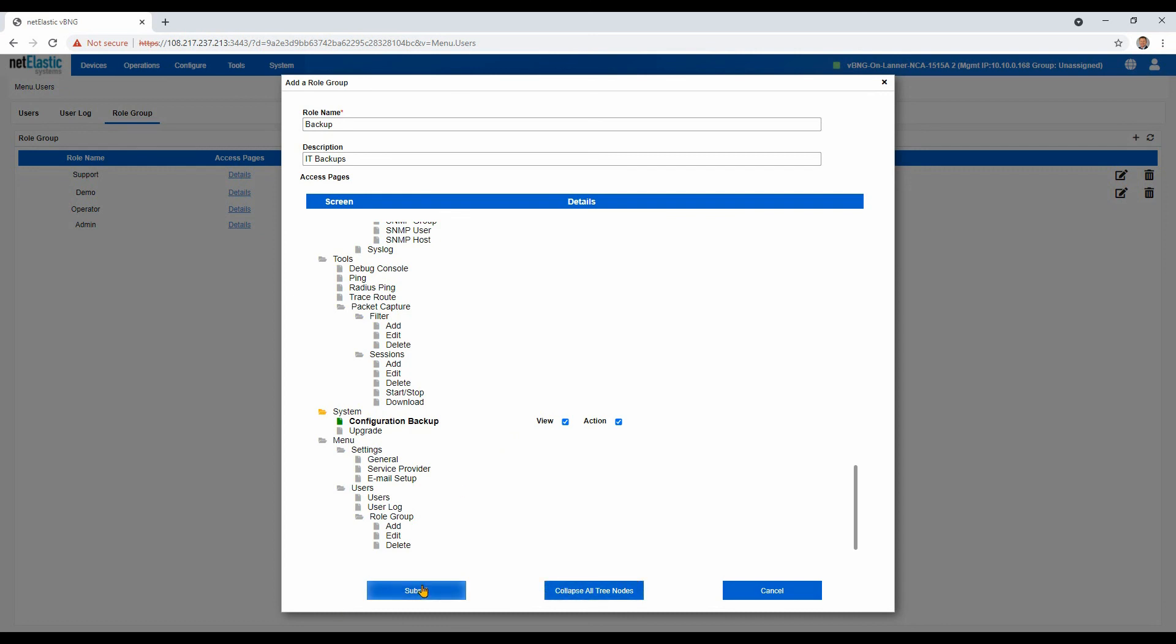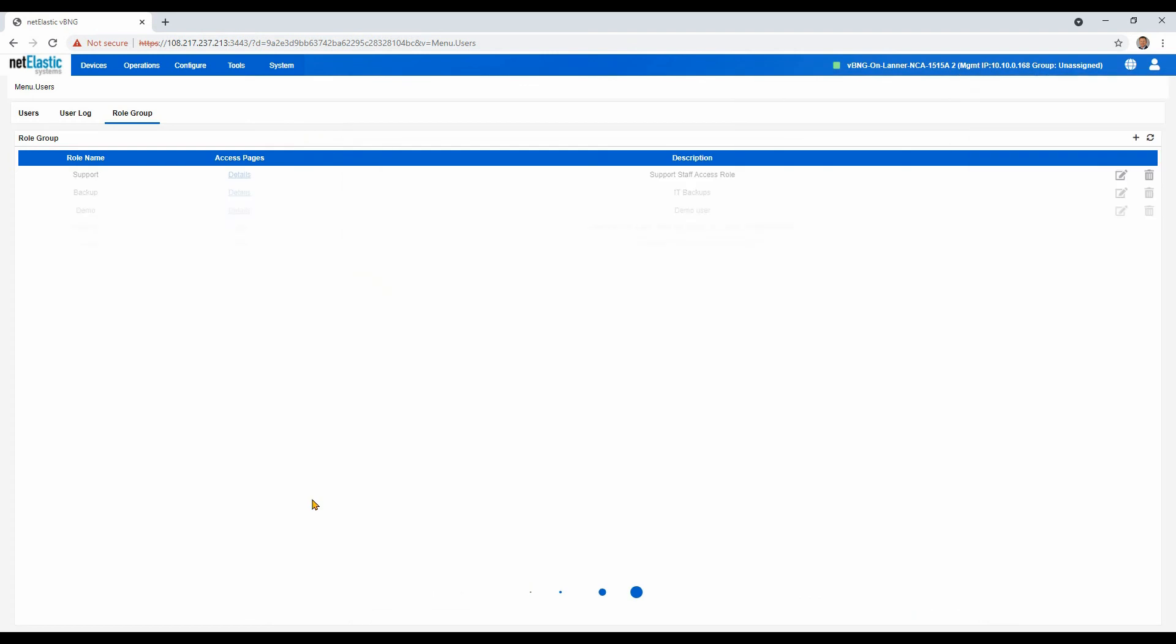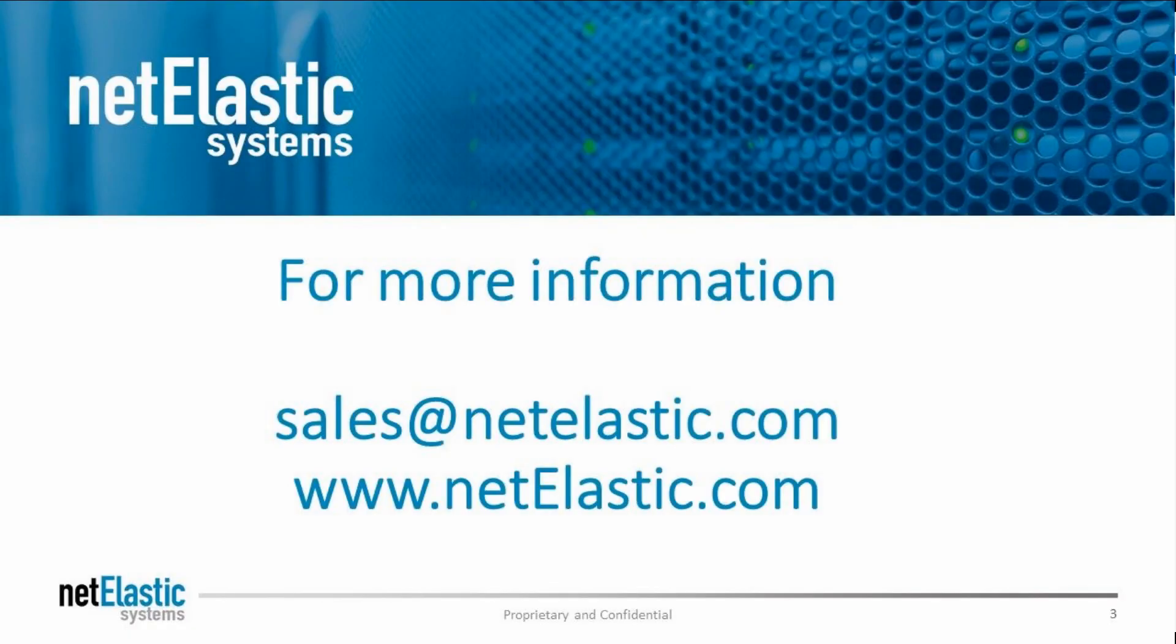So we'll submit that and we've just created a brand new role. It's really as simple as that. It's very powerful, and we hope that you're able to take advantage of this feature and it helps improve your operations. Thanks for watching and have a great day.